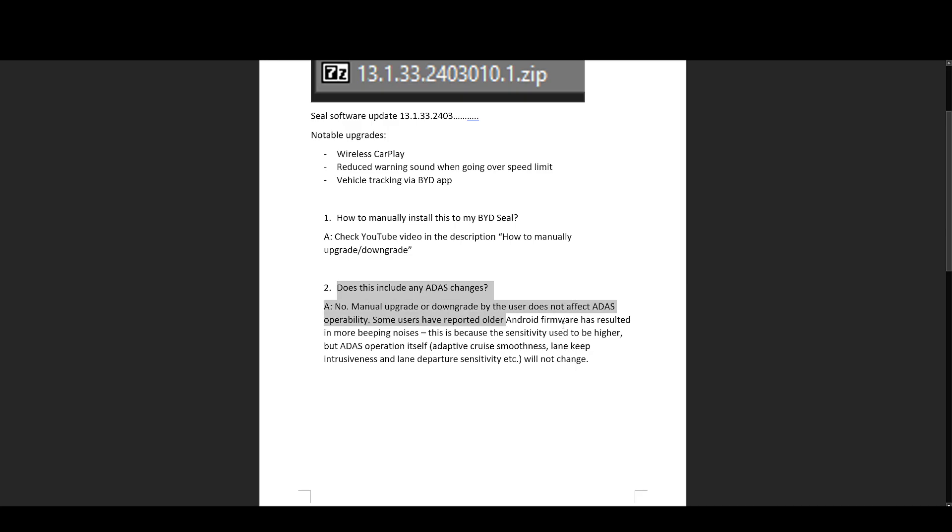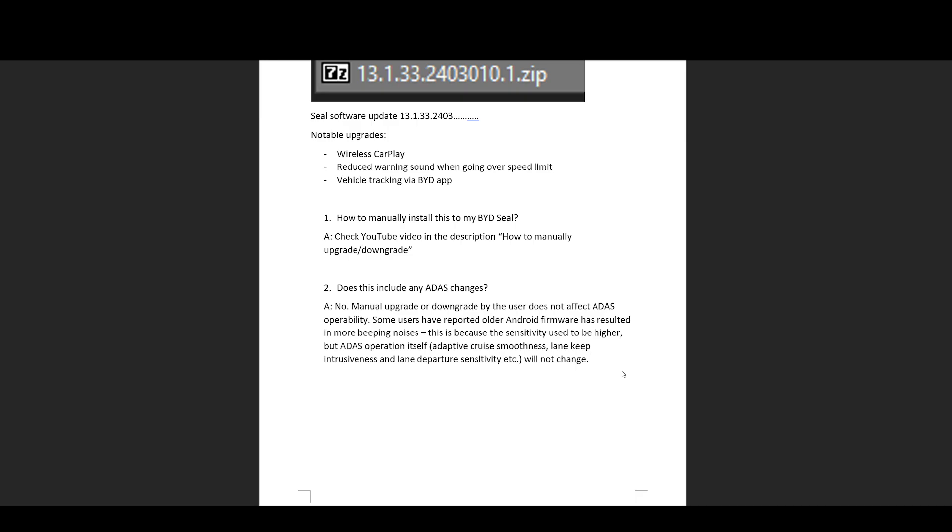The next question I get asked often is, does this include any ADAS changes? So ADAS, if viewers don't know, is short for Advanced Driver Assistance Systems. Basically, this is your automatic emergency braking, this is your adaptive cruise control, this is your lane keep assist, which BYD calls intelligent cruise control, this is your lane departure warning, this is your blind spot monitoring, all that.